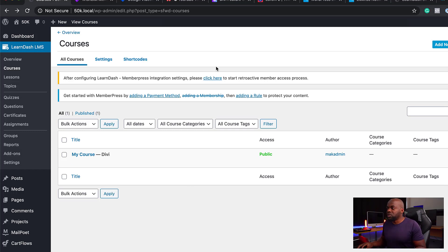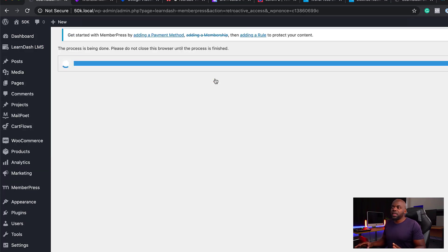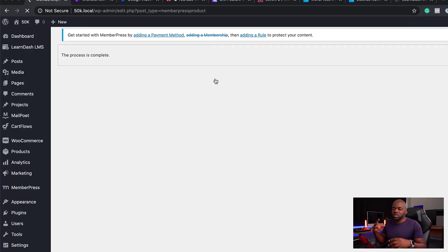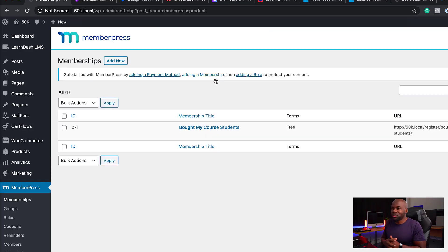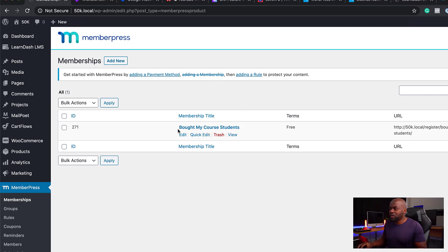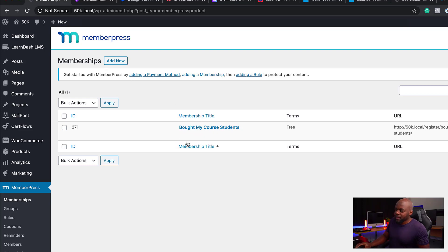The next thing we need to do is come over here — as you can see, we have a notification. I'm going to click on it, and this is pretty much doing its process to make sure that everything is all connected. There we go. I have my list now, which is called 'Bought My Course Students.' So these are the students.